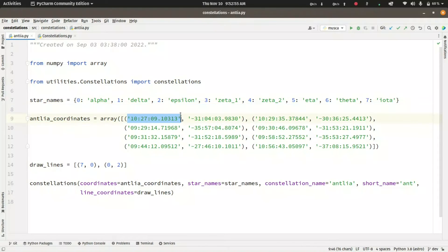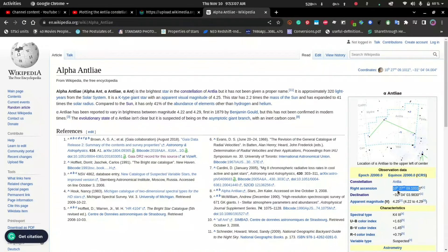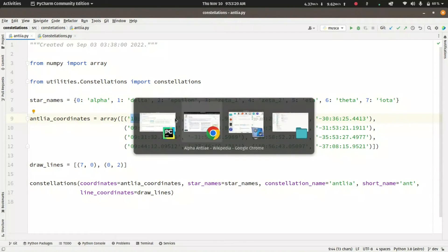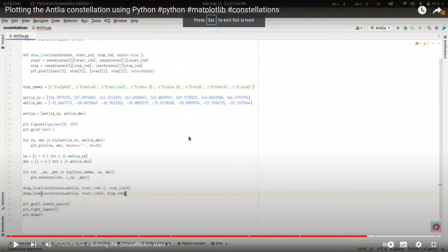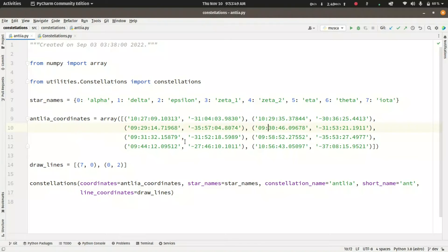As taken from Wikipedia, the coordinates are in hours, minutes, and seconds for right ascension and degrees, minutes, and seconds for declination. For example, 10 hours 27 minutes and 09.103 seconds. In our previous script I had to convert the coordinates first and then write the values manually, which is not efficient since we can make Python do that for us. So I have the coordinates of the alpha star, then delta, epsilon, zeta 1, zeta 2, eta, theta, and finally iota.